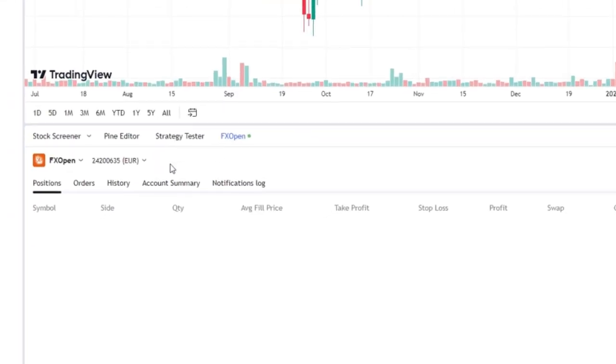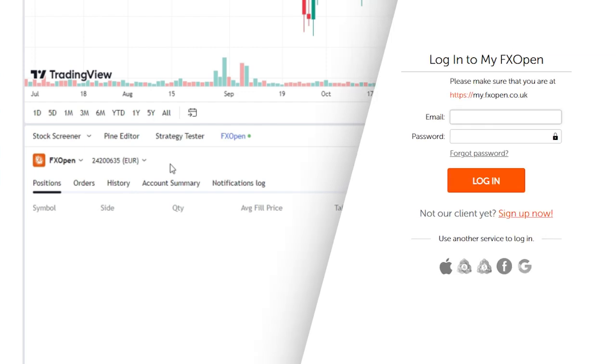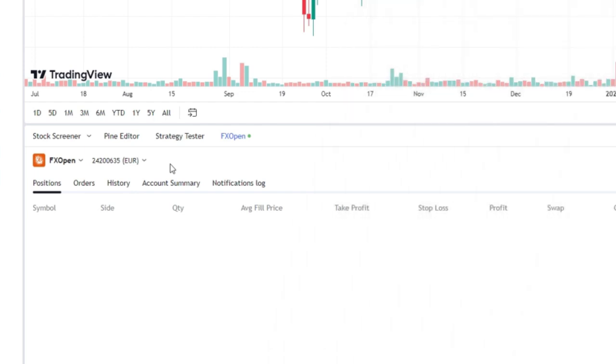If you have not been logged into your FXOpen account until this moment, the system will prompt you to log in.